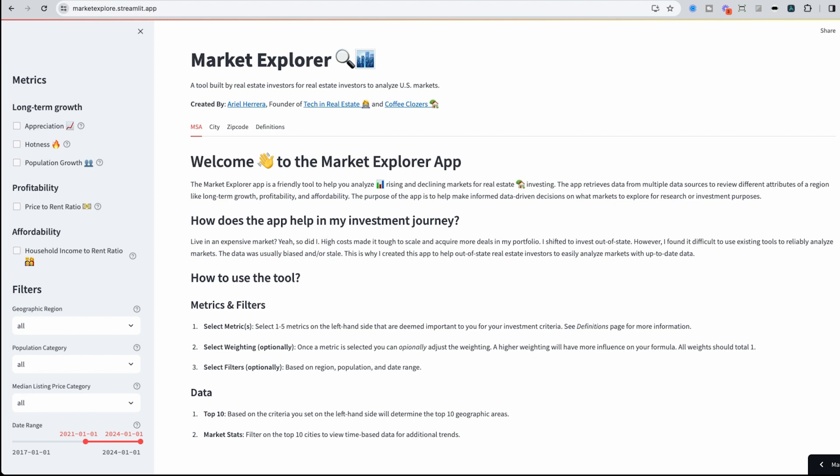So what is this Market Explorer app? This Market Explorer app is a friendly tool to help you analyze rising and declining markets for real estate investing. The app achieves data from multiple data sources to review different attributes of a region like long-term growth, profitability, and affordability.